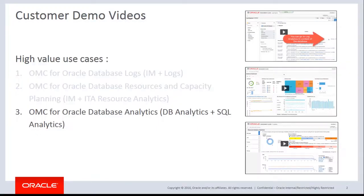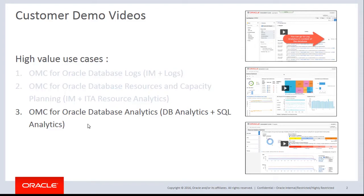Hello everybody, my name is Gaurav Gupta. I'm part of the product management team for Oracle Management Cloud. Let's look at the third and last use case in this demo series: Oracle Management Cloud for Oracle database analytics. We'll be concentrating on overall DB analytics and SQL analytics. Let's go to the demo screen.